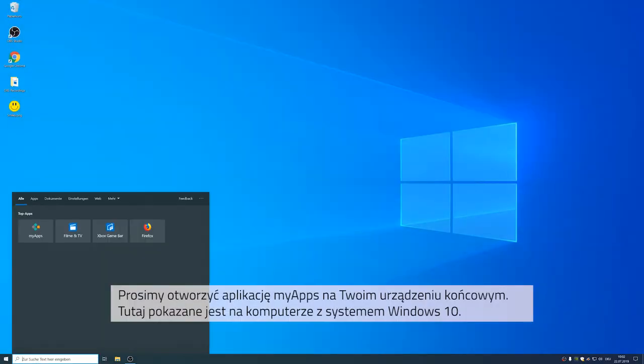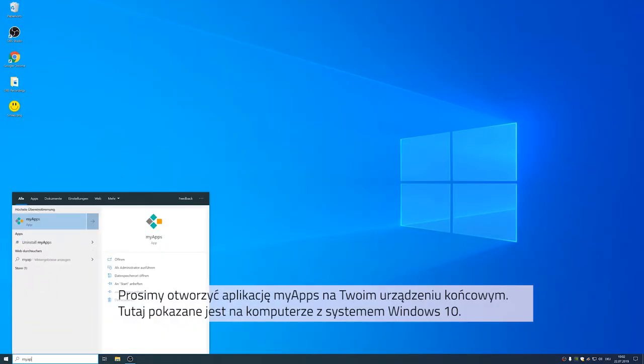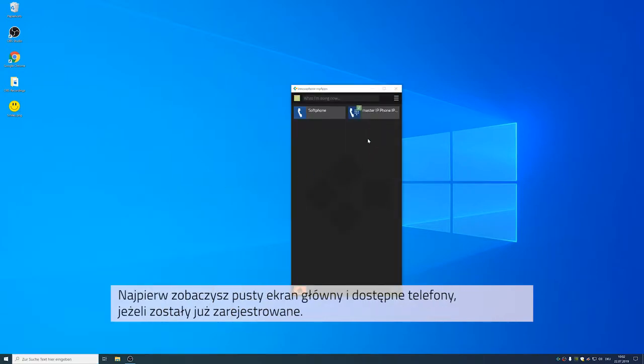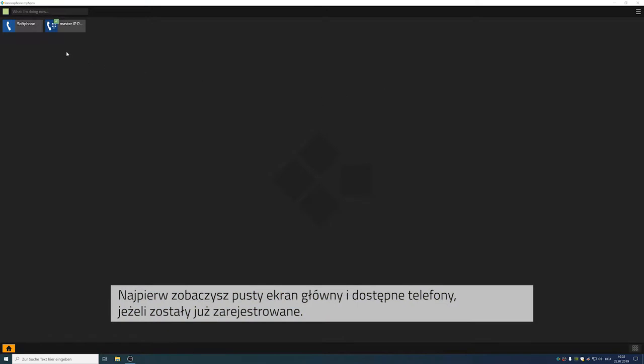So go ahead and open MyApps on your device. For our video we will be using a Windows 10 computer. First you will see your empty home screen and maybe phones that have already been registered.